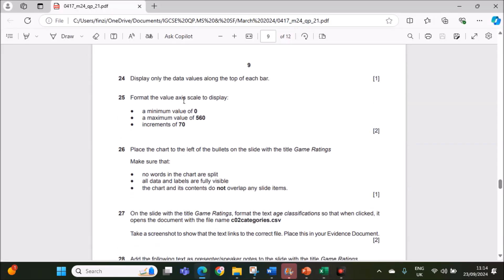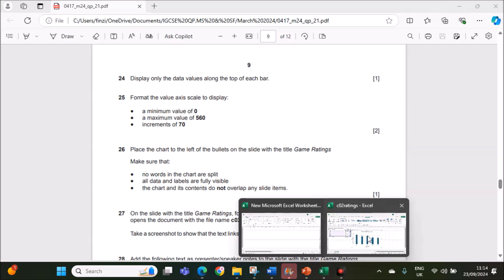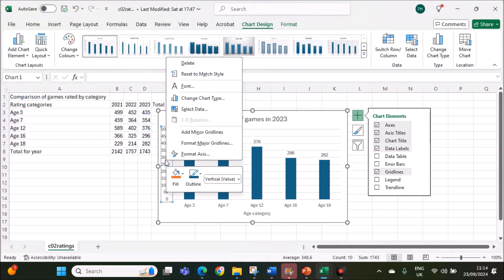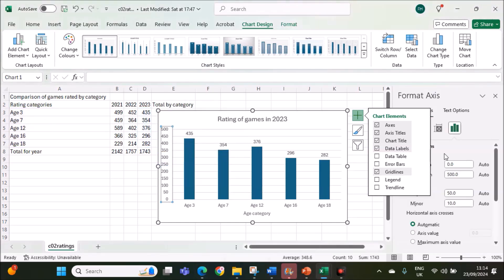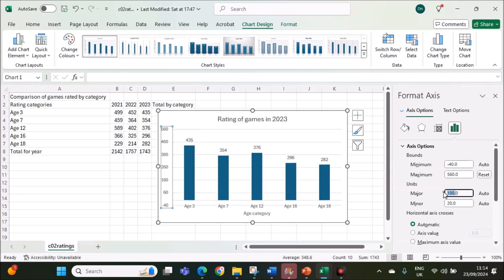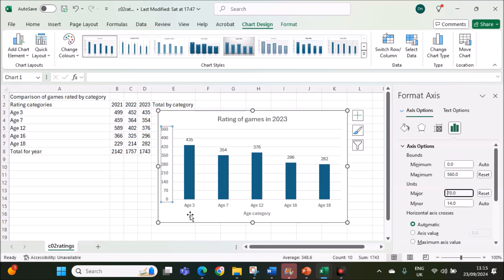Format the value axis to display a minimum value of 0, maximum value of 560 and increments of 70. Select the axis, right click, format axis. Minimum value should be 0, maximum should be 560 and increments is 70. The major you have to make it 70. That is done.